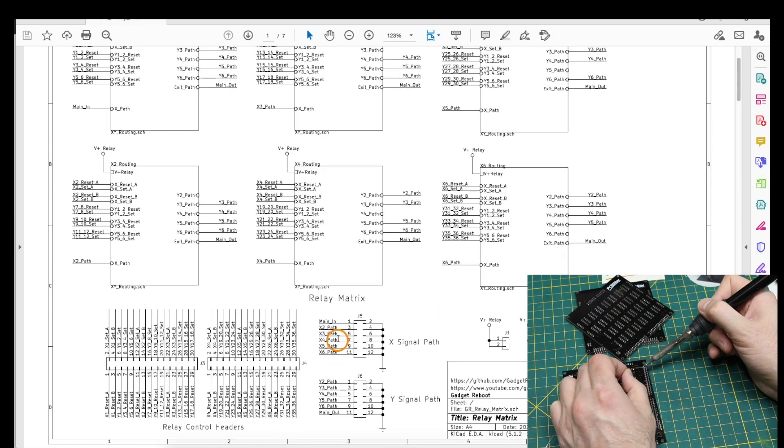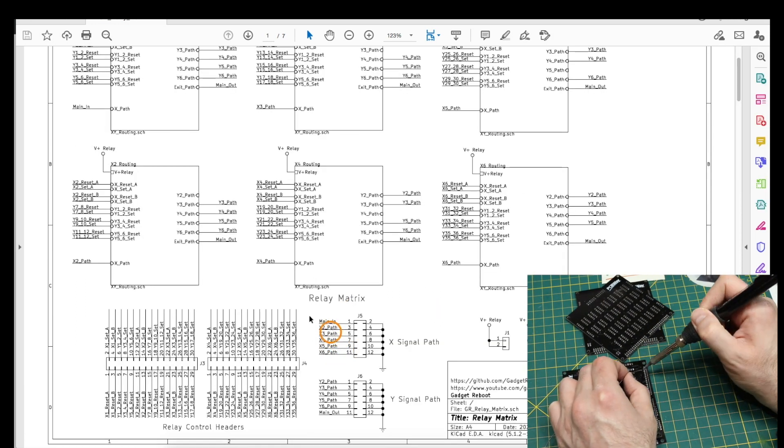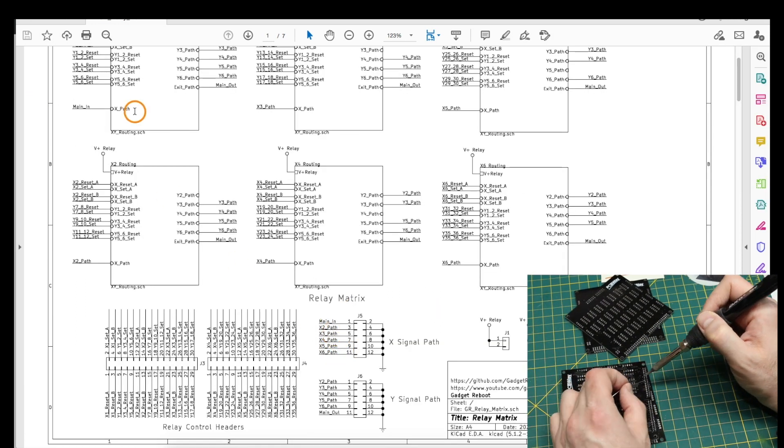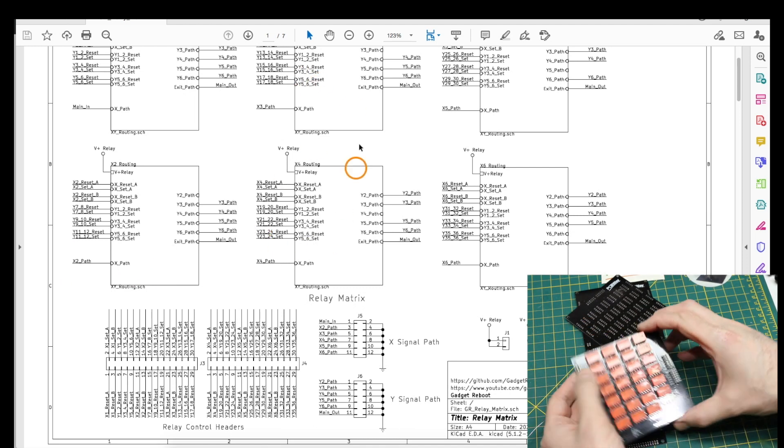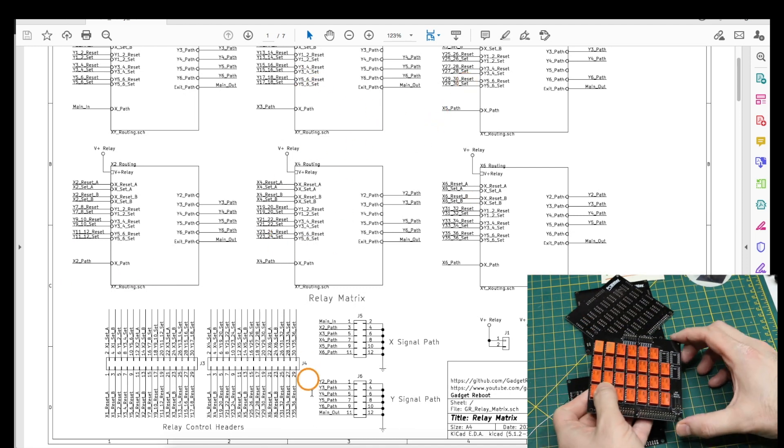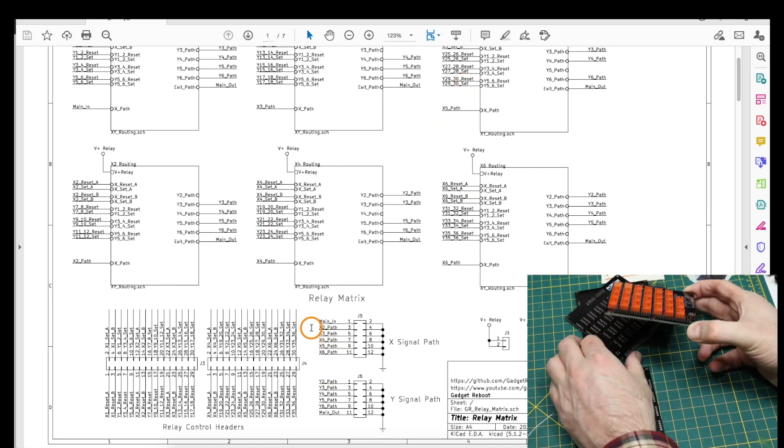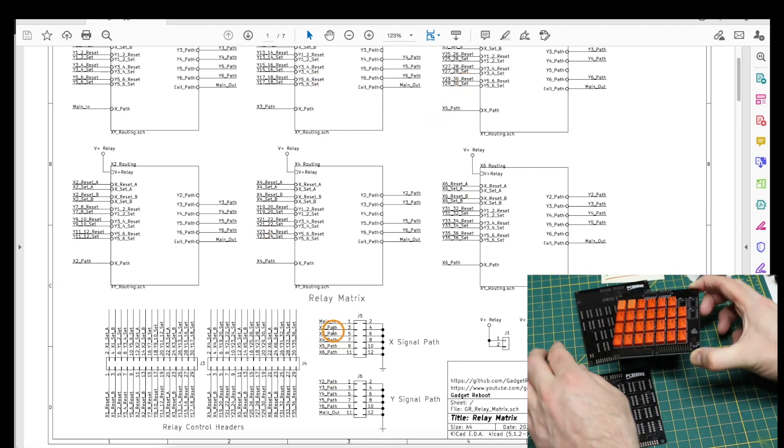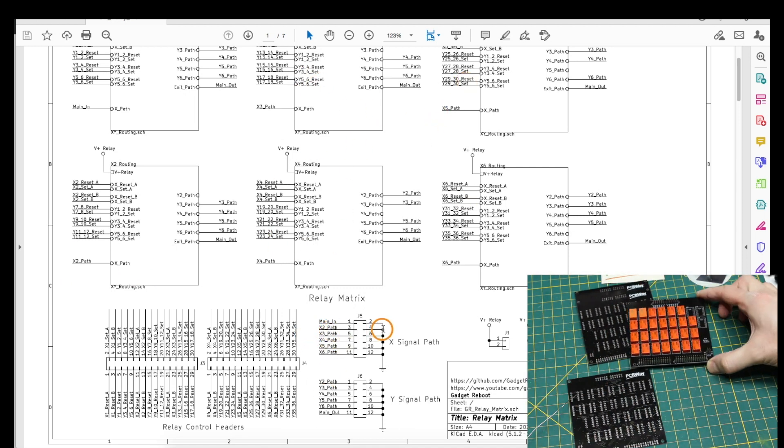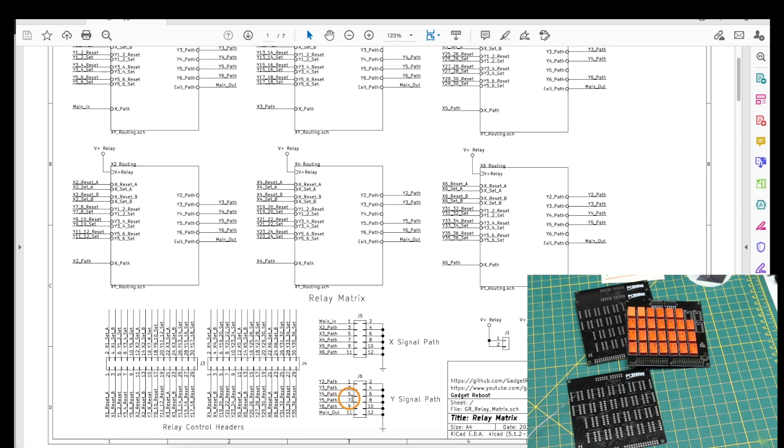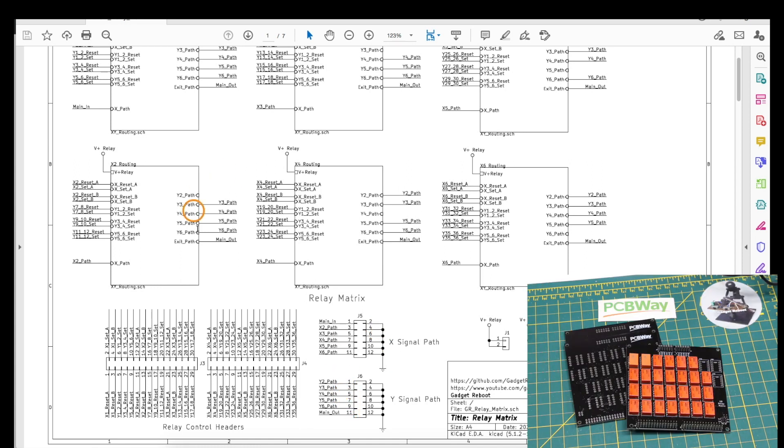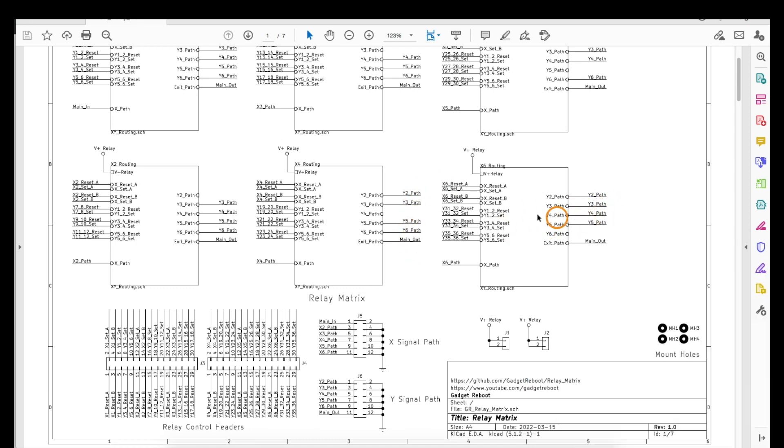A specific X input is going to go to one specific circuit block here, and to send the X channel to whichever Y path we are selecting, we connect to the Y paths on this side of each block based on which relays are turned on.